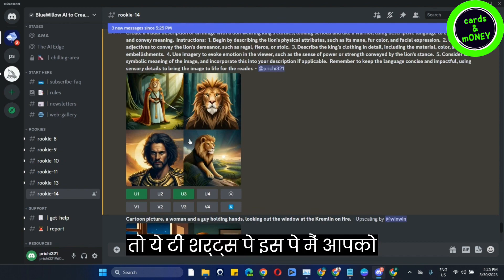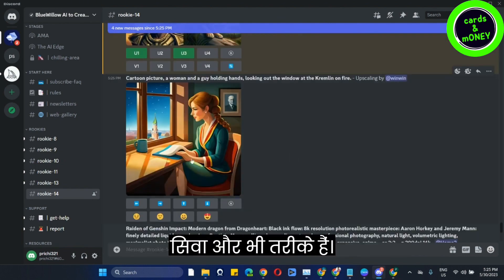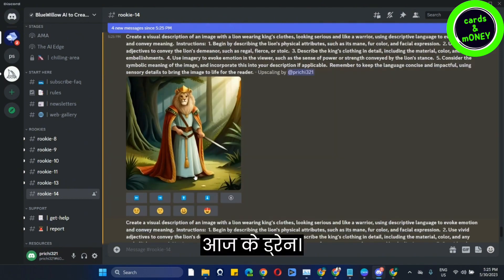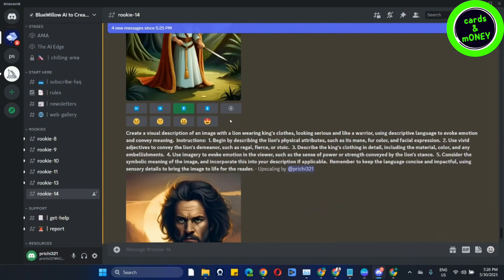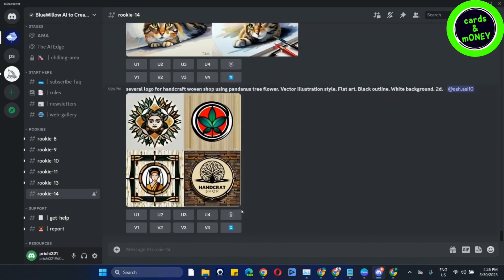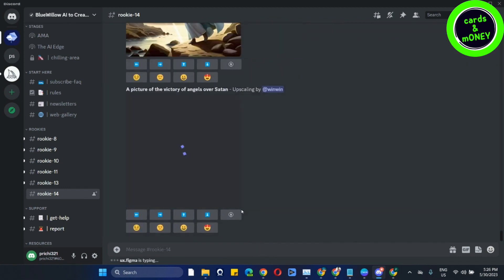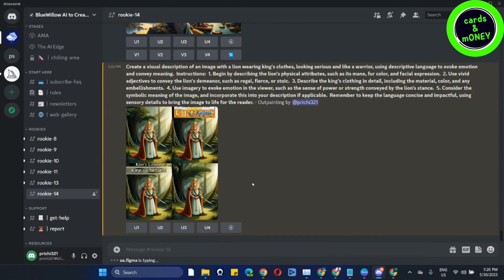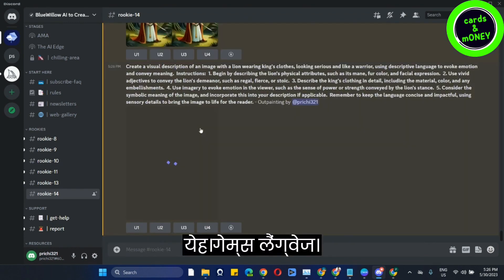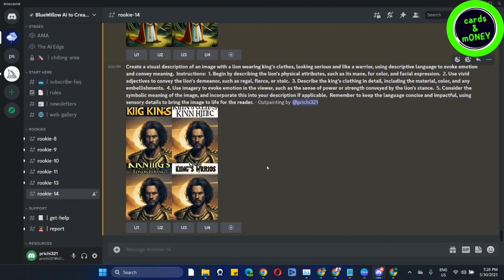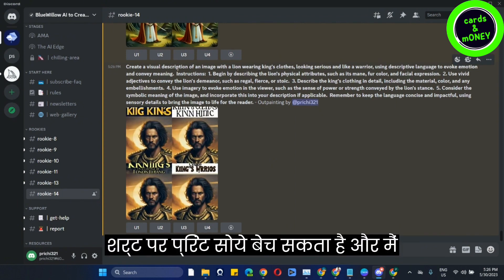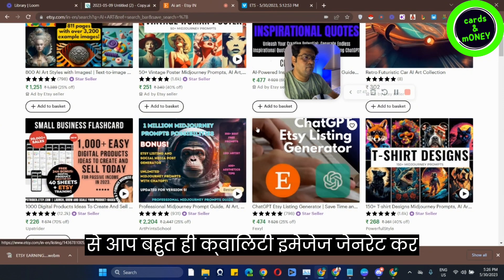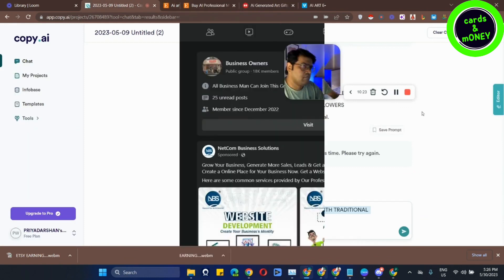I will tell you how to buy and sell these t-shirts — there is another way to sell it. You can print it on the t-shirt. In this way, you can generate a lot of quality images. I'll tell you more later.